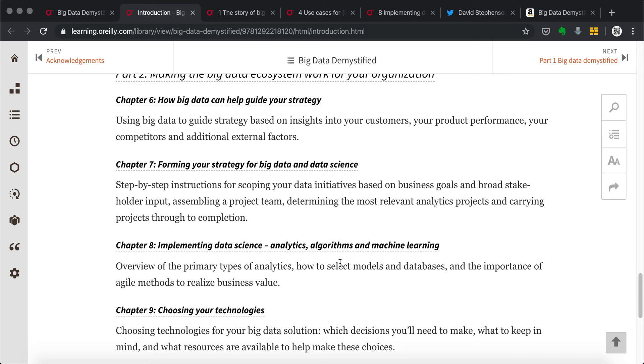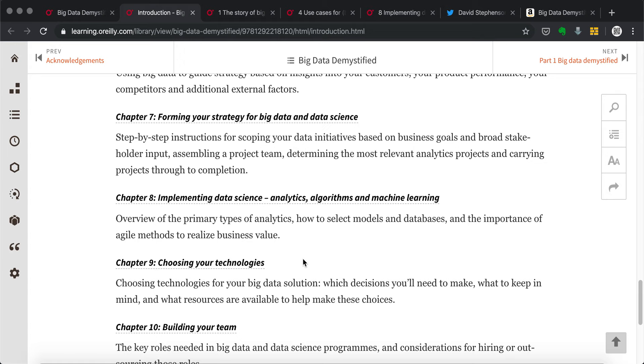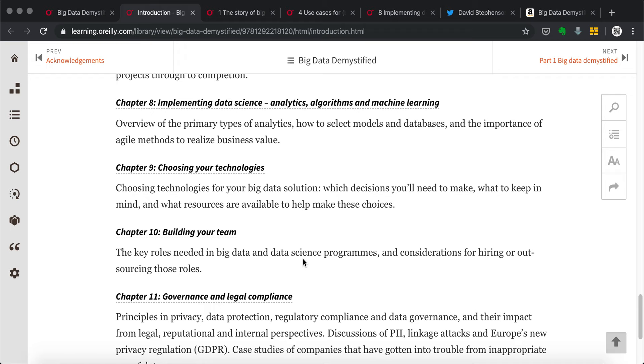And choosing your technologies, different solutions have different pricing structures, and different requirements of your own computing power. So these are, the whole book is very good in this way, the help you go through the whole big data environment.